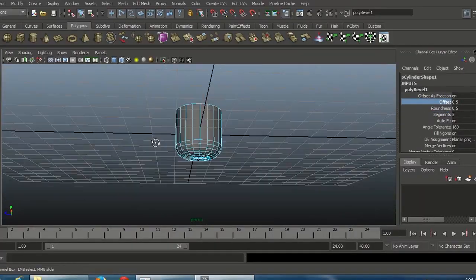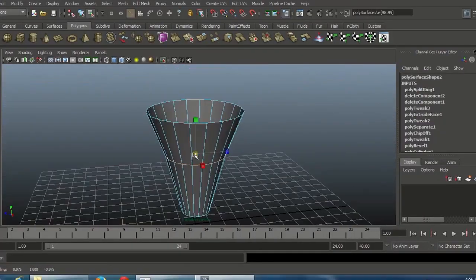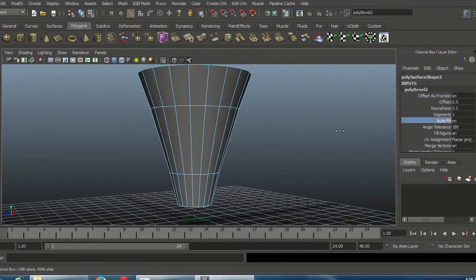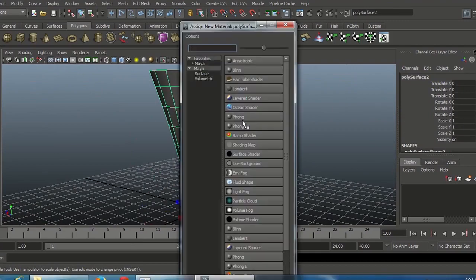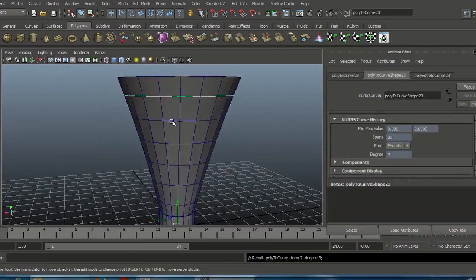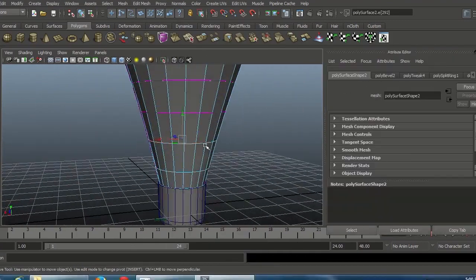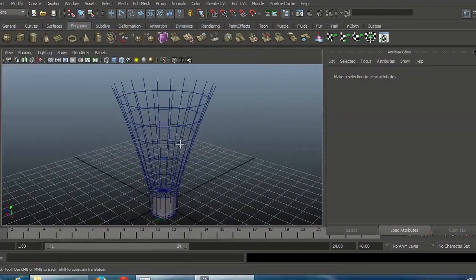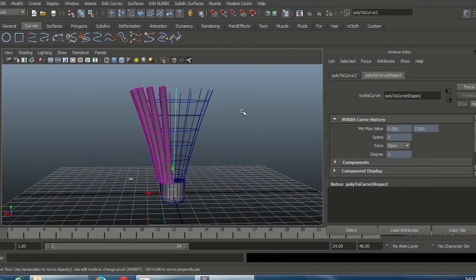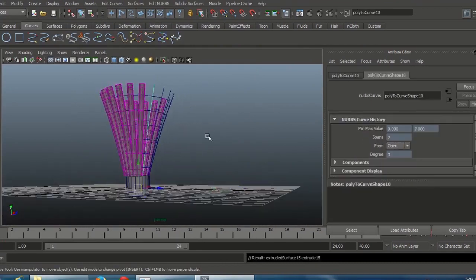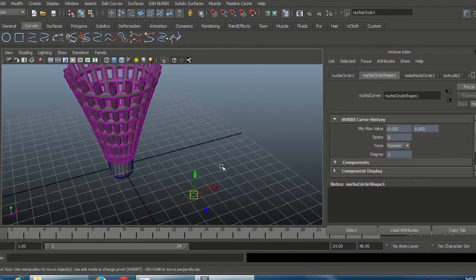Welcome to modeling a complex shape in Maya. In this video tutorial, you will learn how to model a badminton cork in Maya with perfect edge loop and mesh flow techniques followed in Maya.